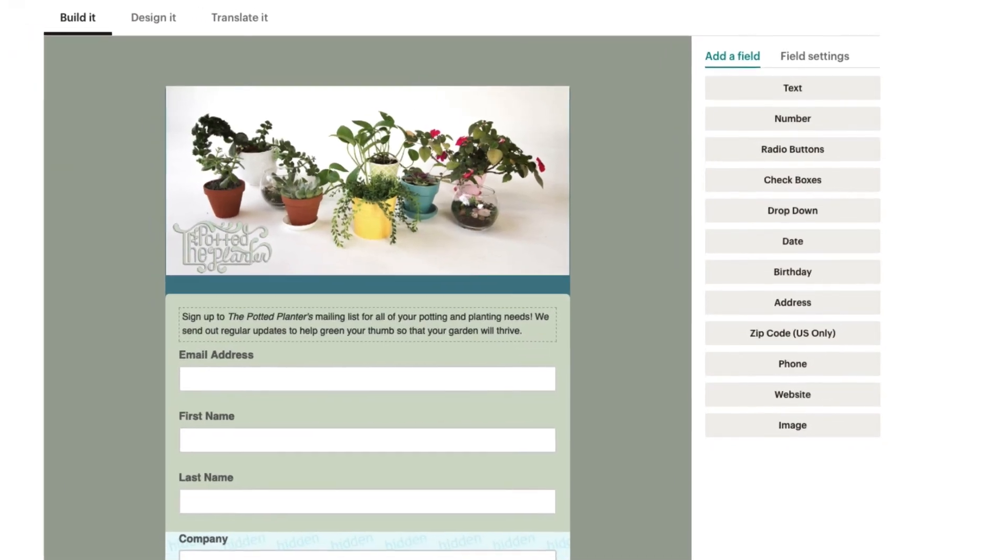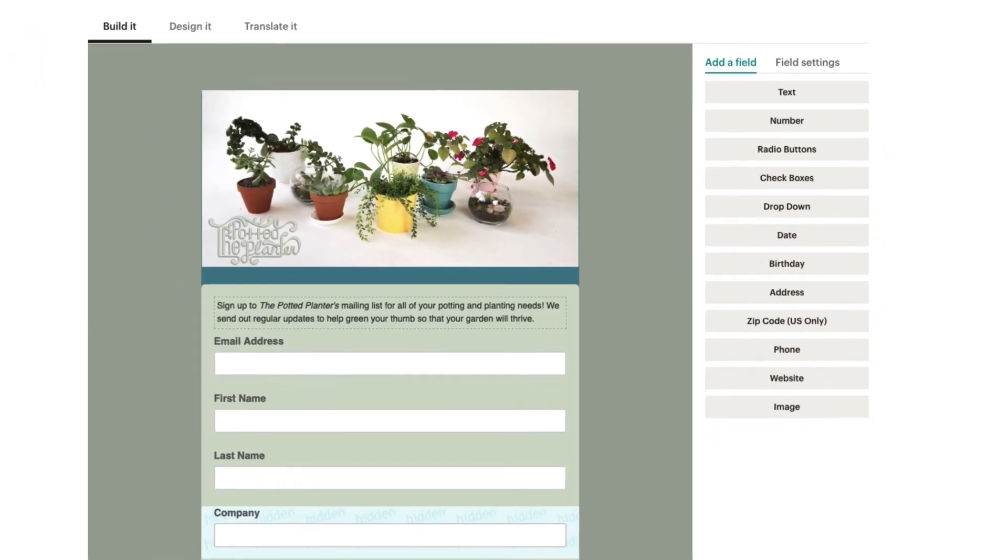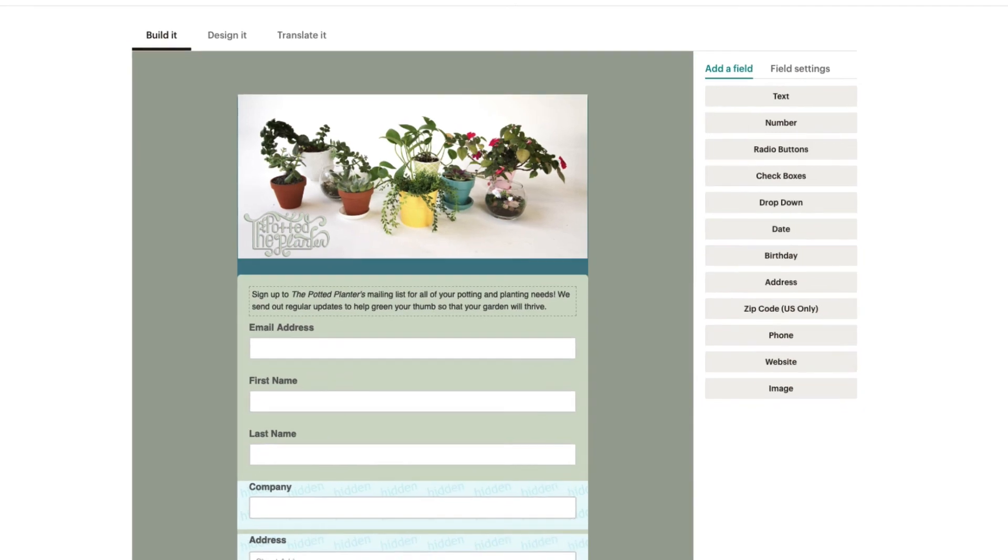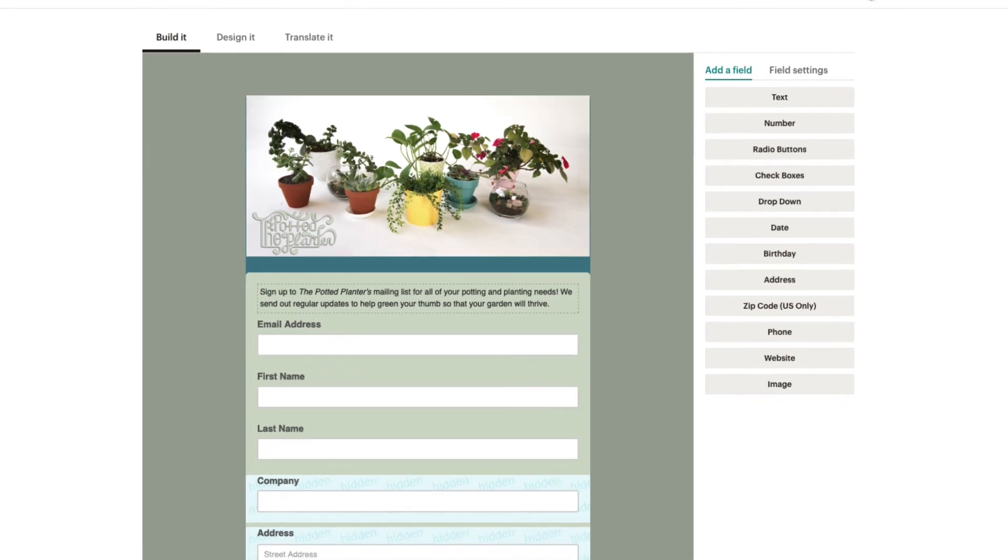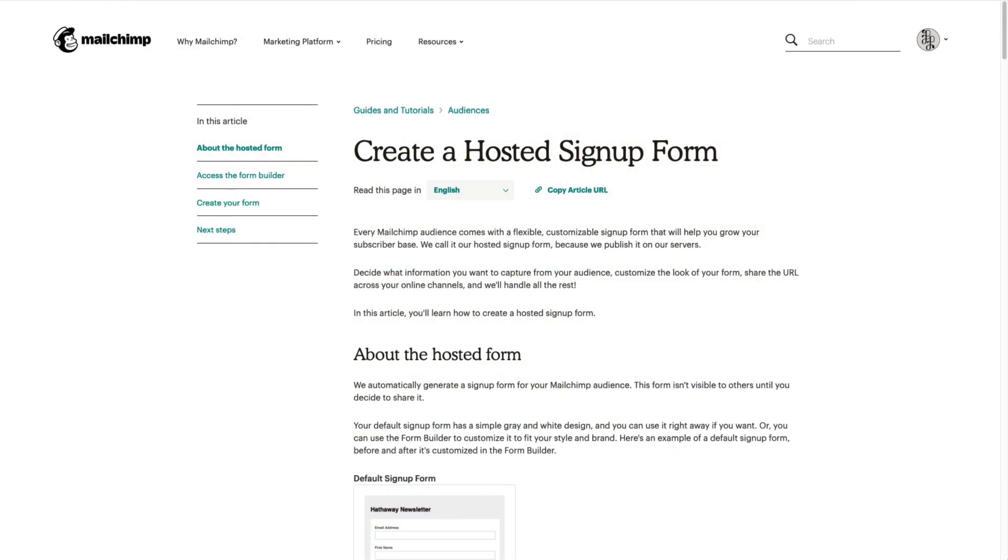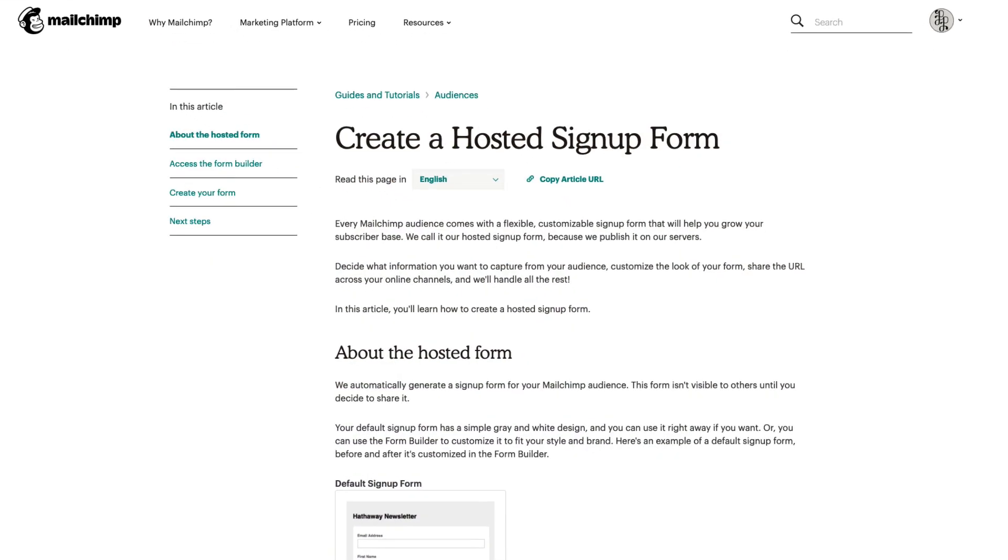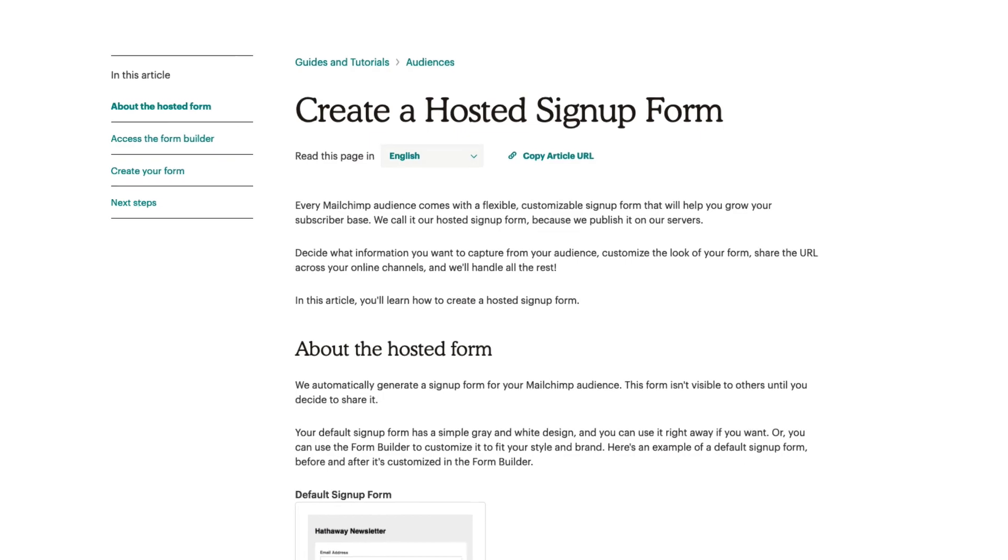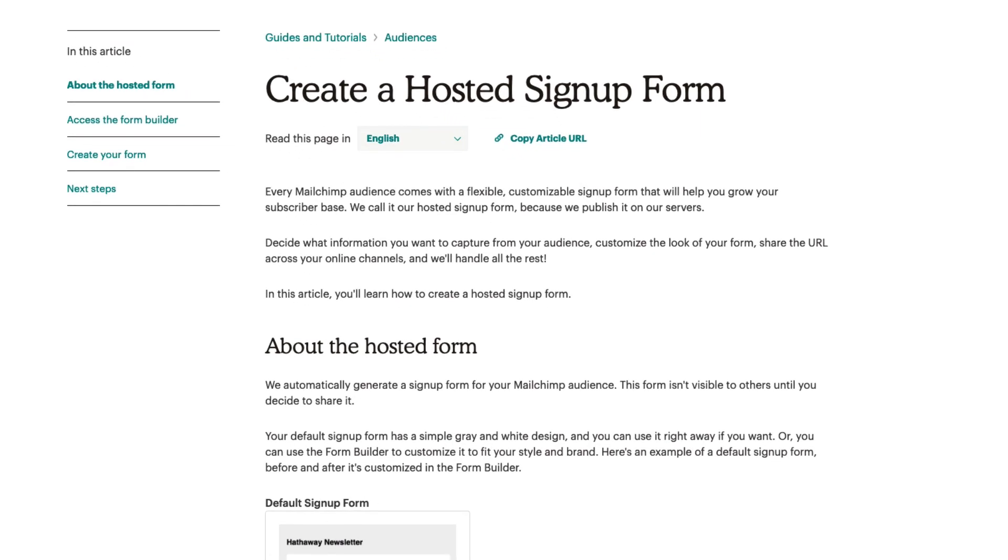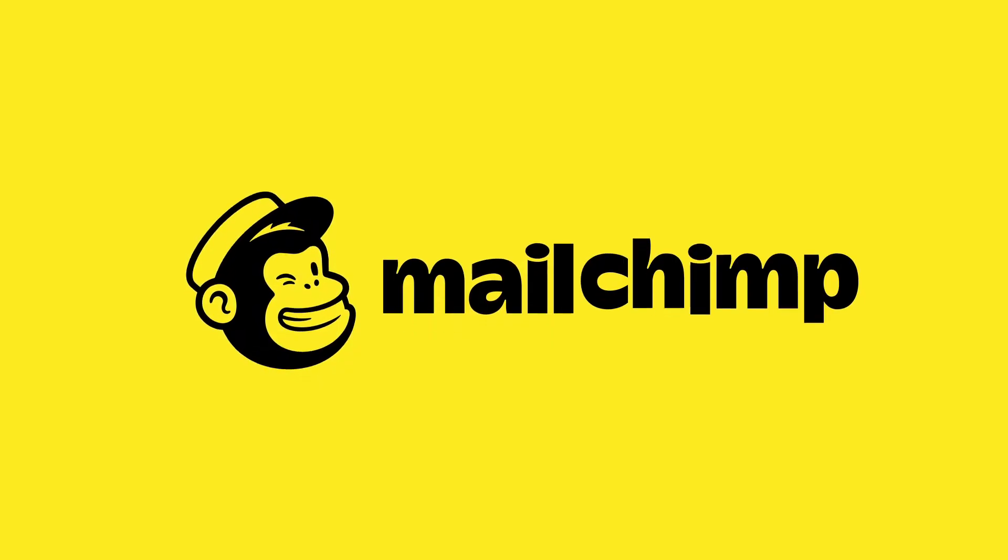That's it. You've built a hosted sign-up form for your audience. For more information about customizing hosted sign-up forms, check out our guides and tutorials.